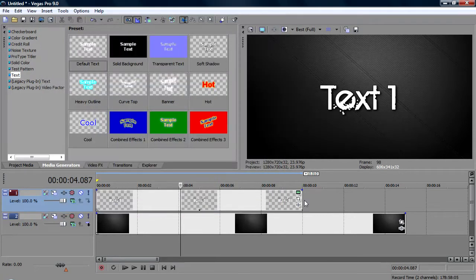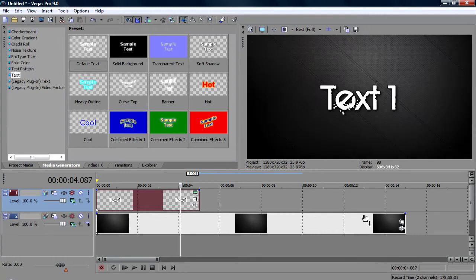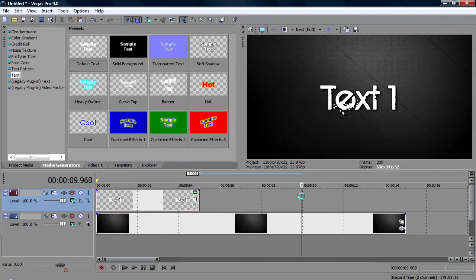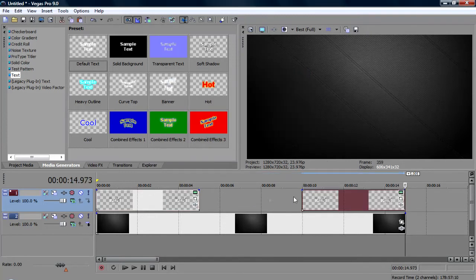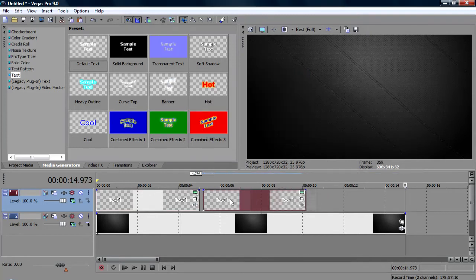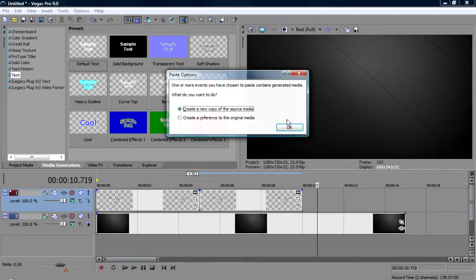So, just drag this down to about 5 seconds. Oh yeah, this wants to be 16 seconds but leave it at 15 for the moment. So, I'm going to copy this and paste it. Create a new copy. Put it there, no overlap. Paste.